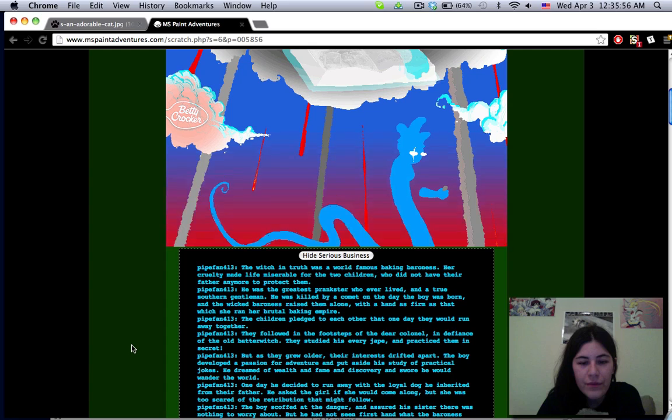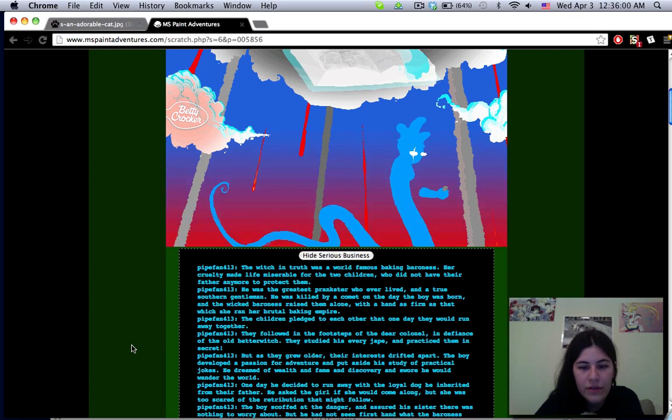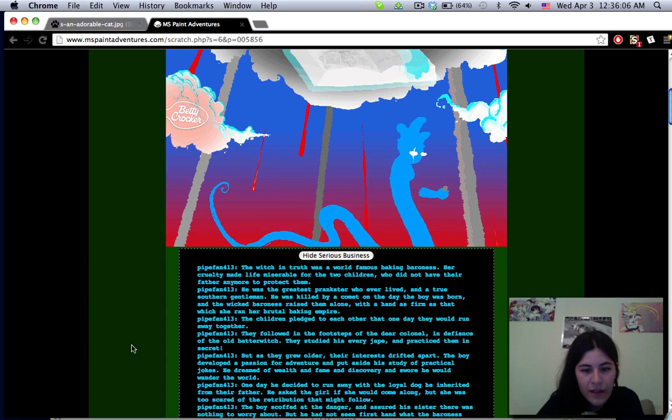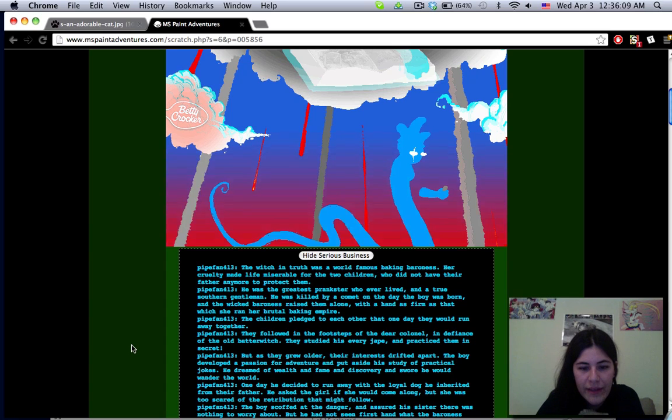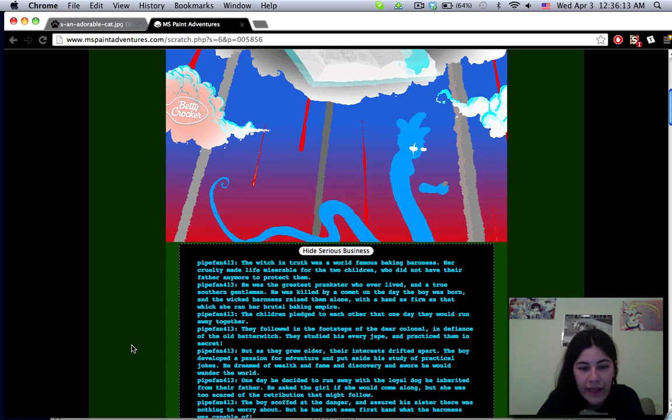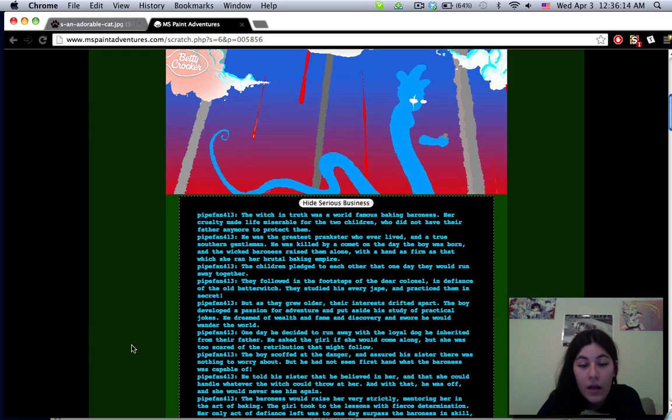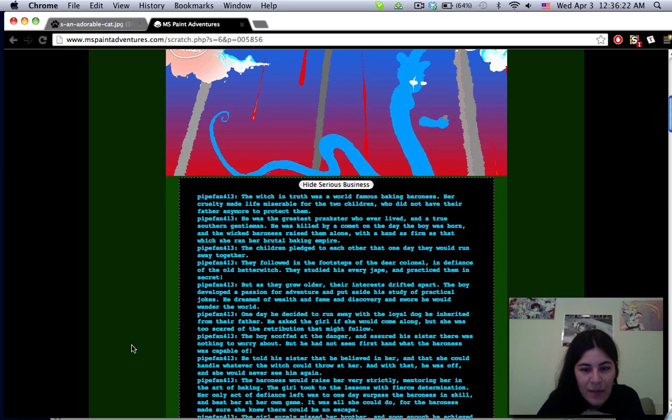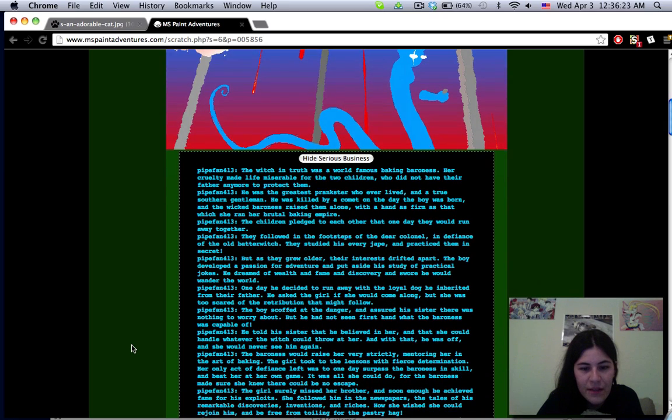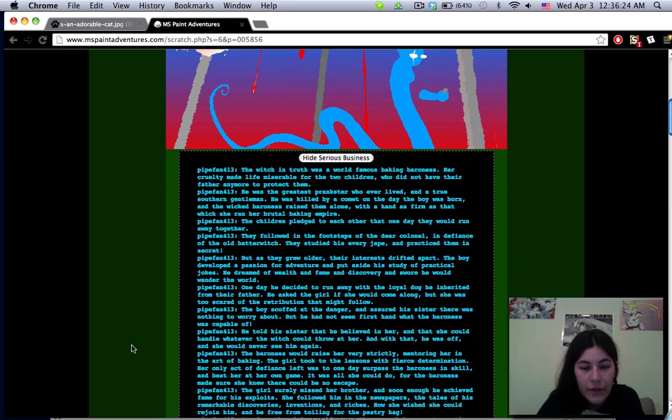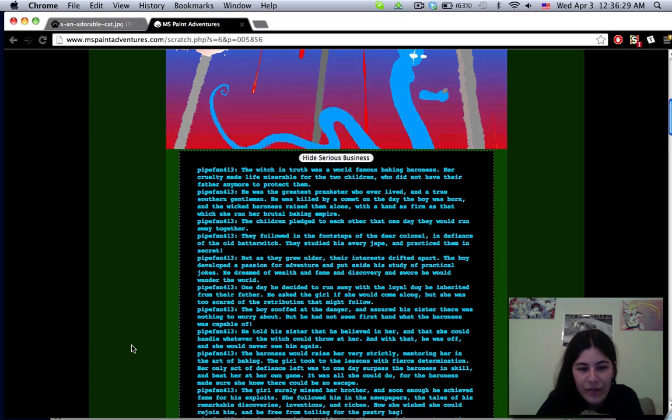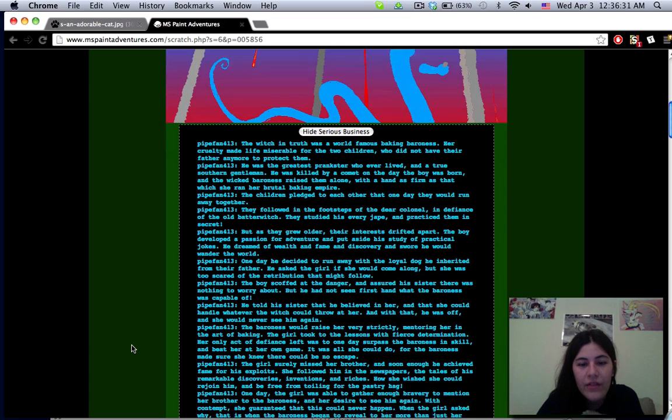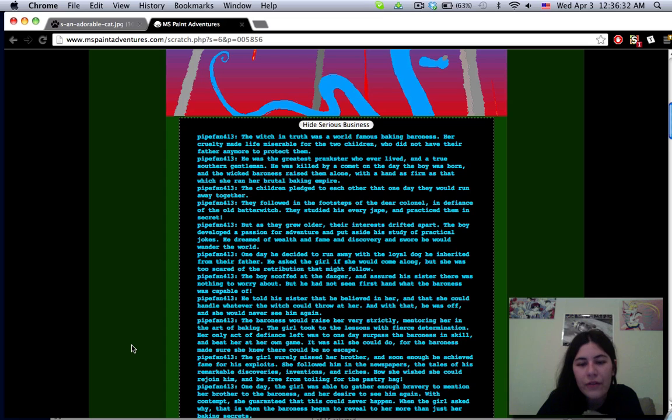Understood madam you remind me of him. I am fearing the worst for my son. I will tell you a story. It is a fairy tale about a young sister and brother who were raised by a wicked witch. The witch in truth was a world-famous baking baroness. Her cruelty made life miserable for the two children who did not have their father anymore to protect them.